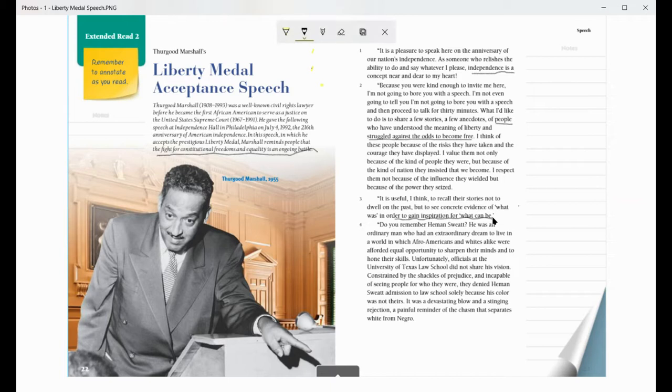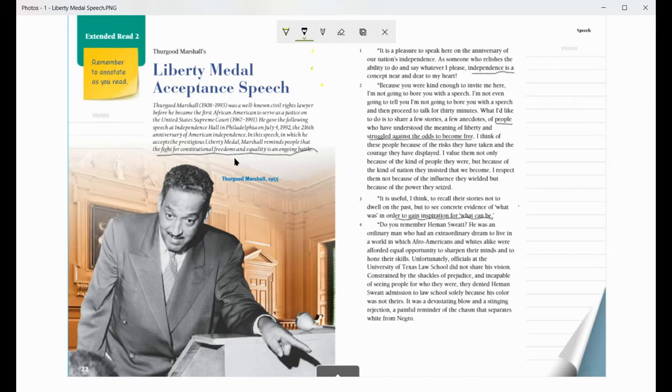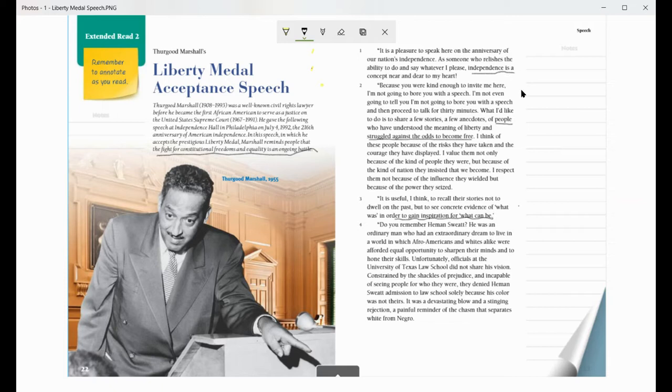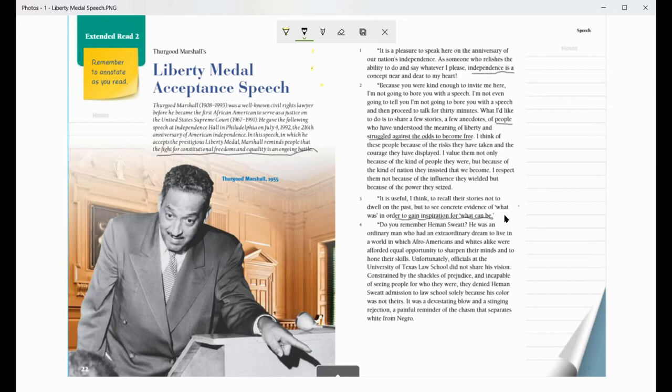So those three paragraphs, I think with those things, I found my key details. And now I'm going to take those and write one main idea. So my main idea might be something that Thurgood Marshall, in his speech, wanted to talk about constitutional freedoms and equality being an ongoing thing, and that independence is very important to him. And he wants to make sure that we are aware that there are lots of people who have been struggling against odds to become free. And we want to gain inspiration for what can be.